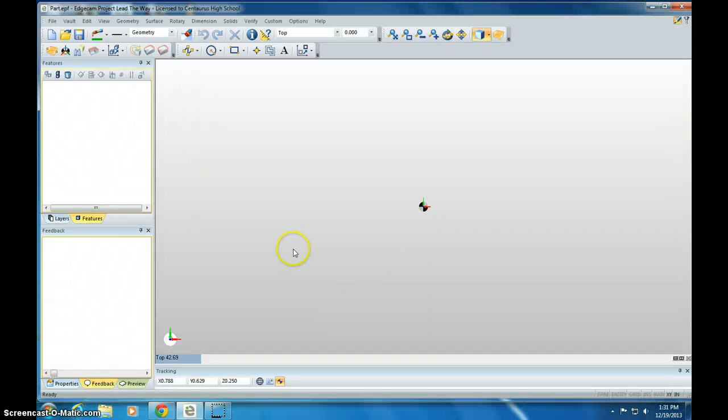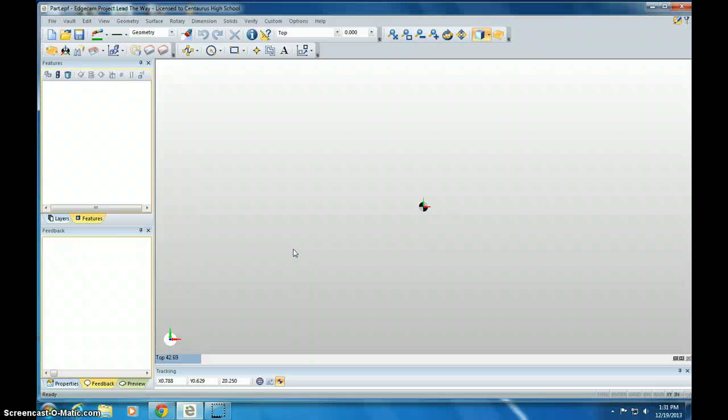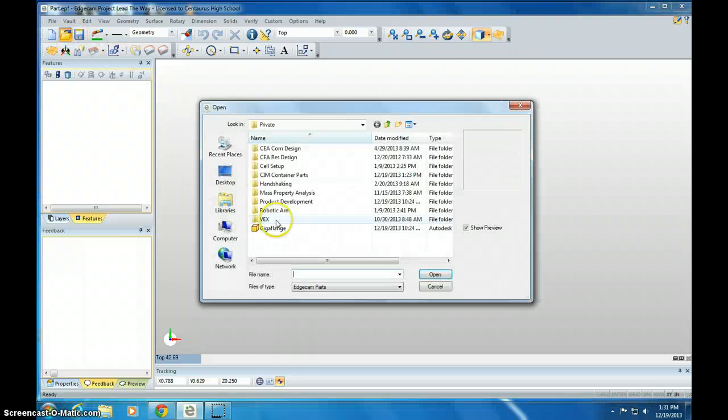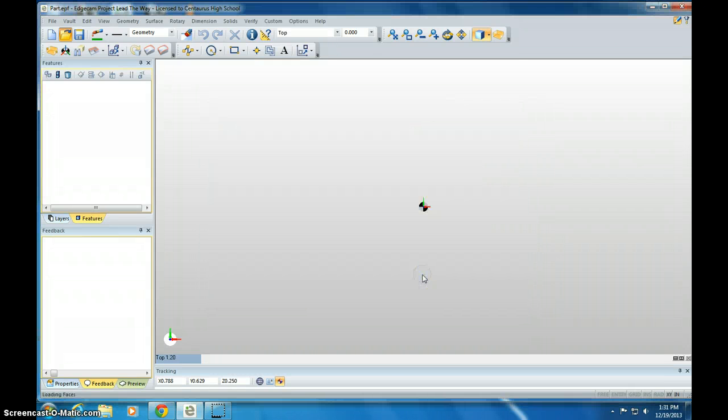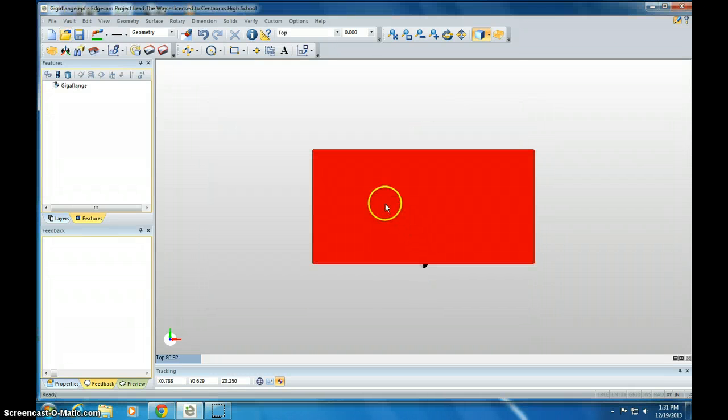Now that you've created your GigaFlange, I'm going to show you how to open it up in EdgeCam, and that will create all of the NC code for you. Click Open and locate your file. I called mine GigaFlange. Open it up.